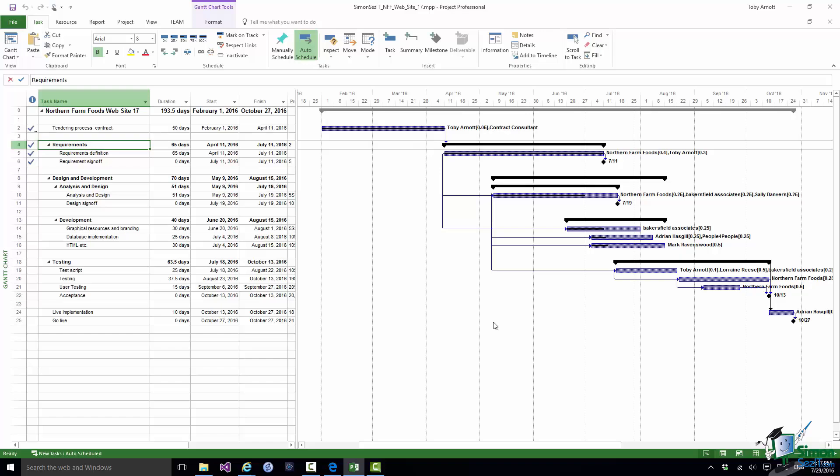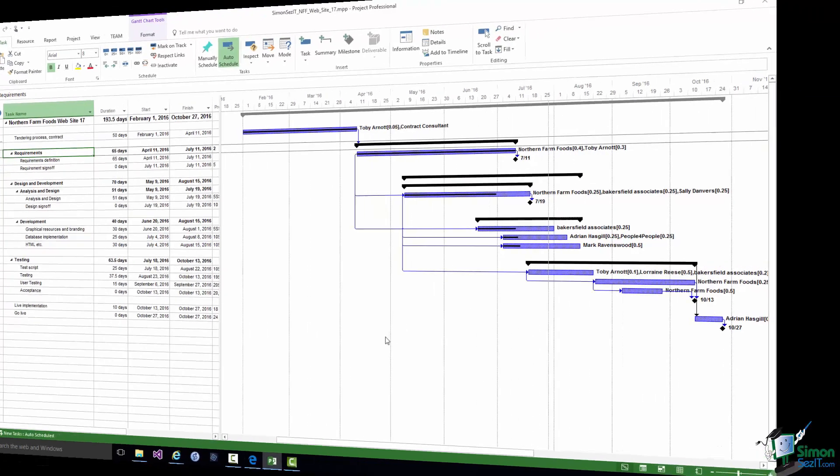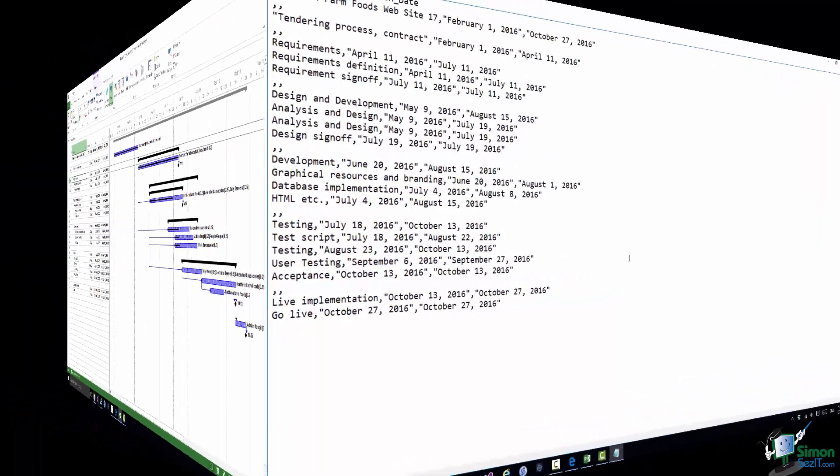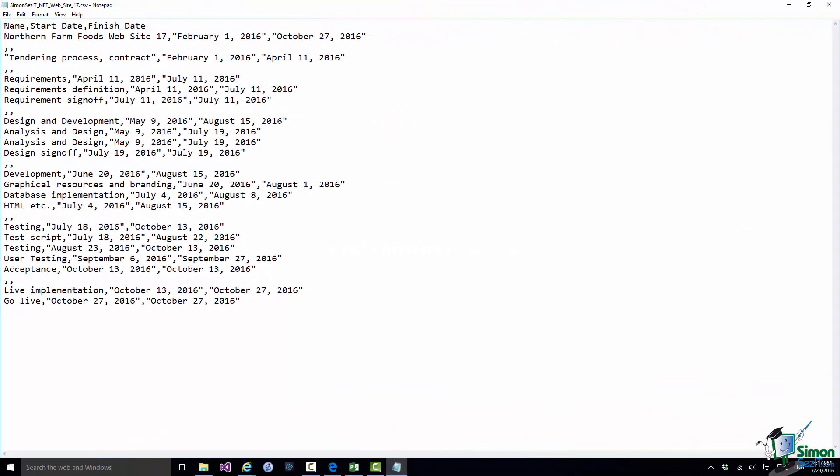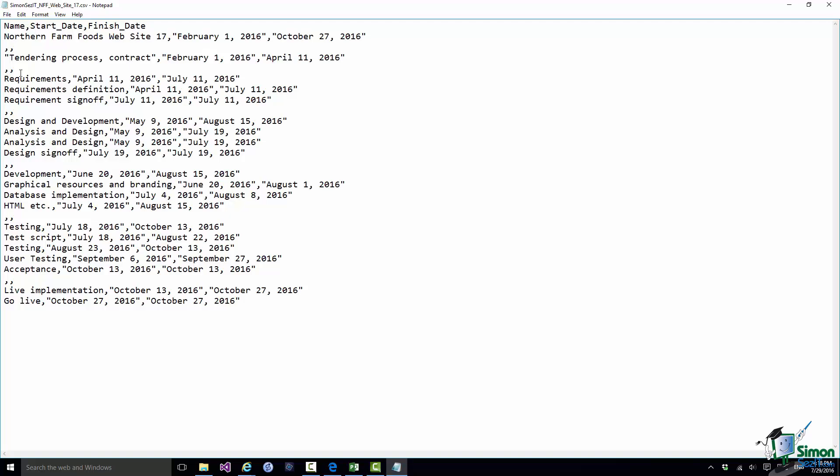Now let me open that CSV file in Notepad. And there it is. You can see my header row, Name, Start Date, Finish Date. And then I have Northern Farm Foods, Website, comma, then the Start Date, comma, then the Finish Date. Note these double commas here. These correspond to the empty rows in the MPP file. I'd need to be a bit wary of that but basically you wouldn't normally expect them to do any harm on import because you'd hope that the import facility would be able to deal with those. But other than that the data looks absolutely fine. So that is another export option.